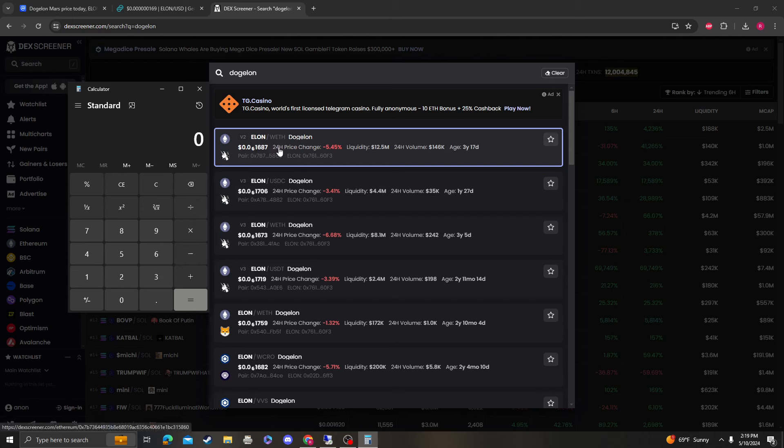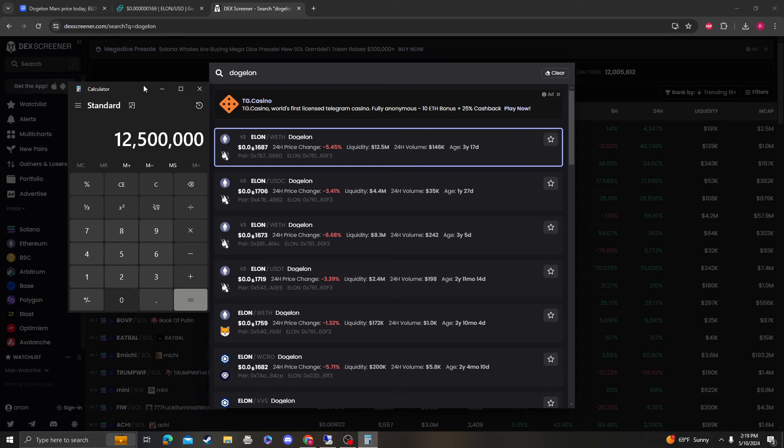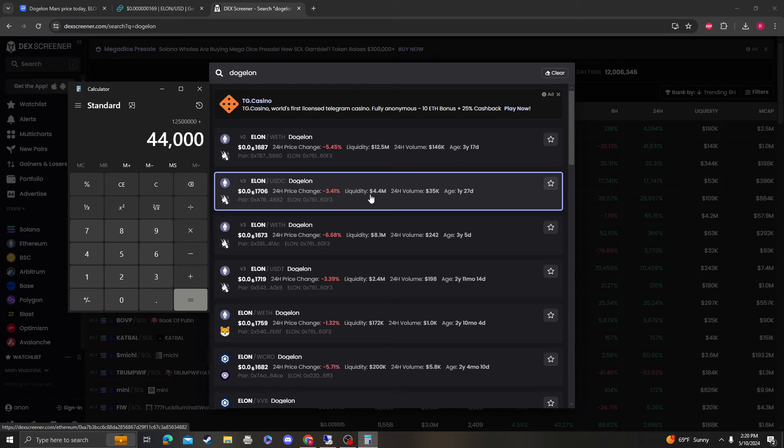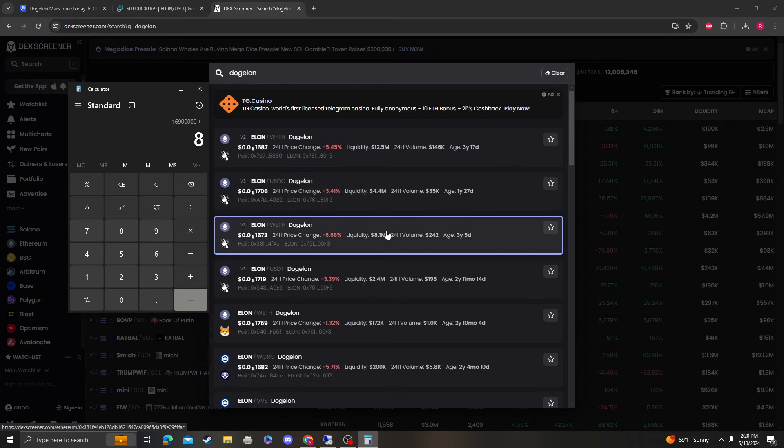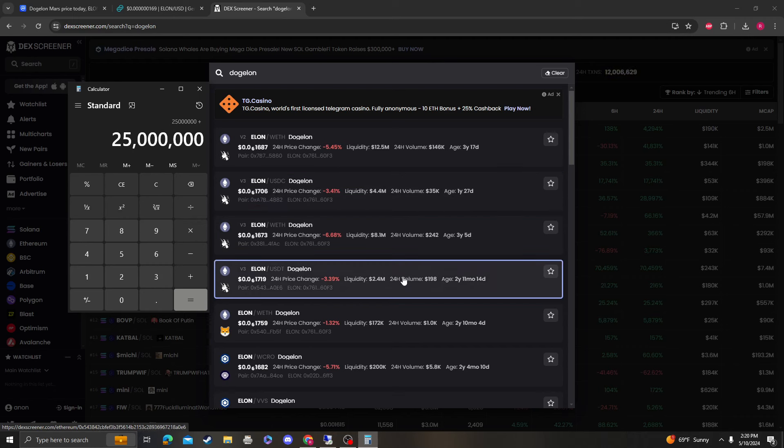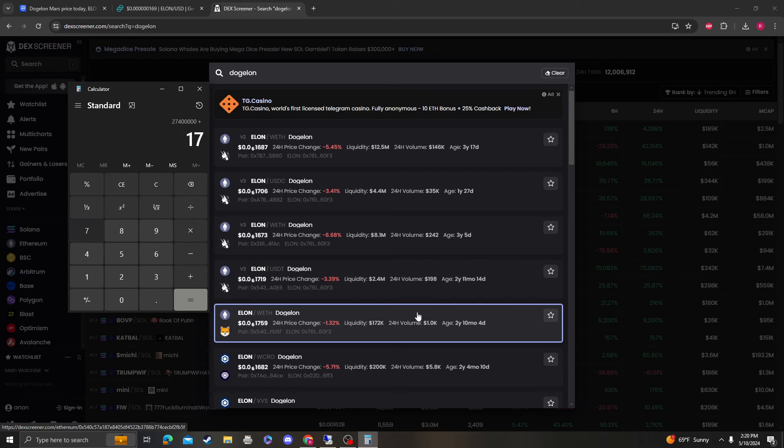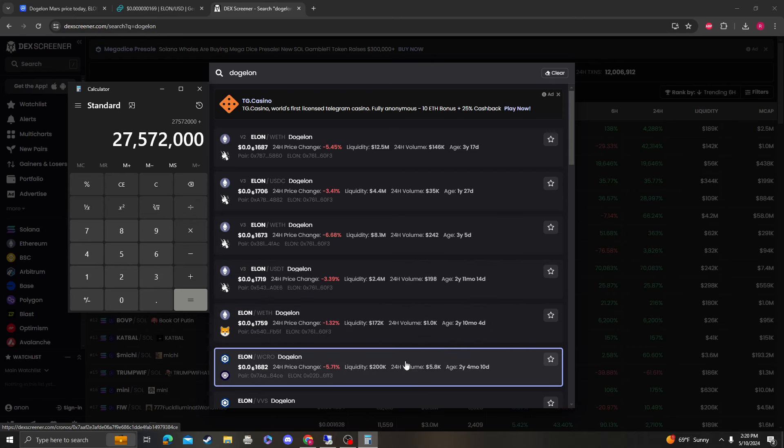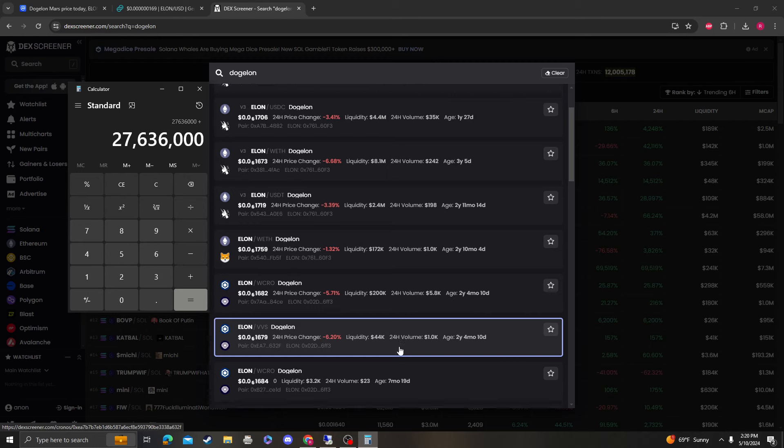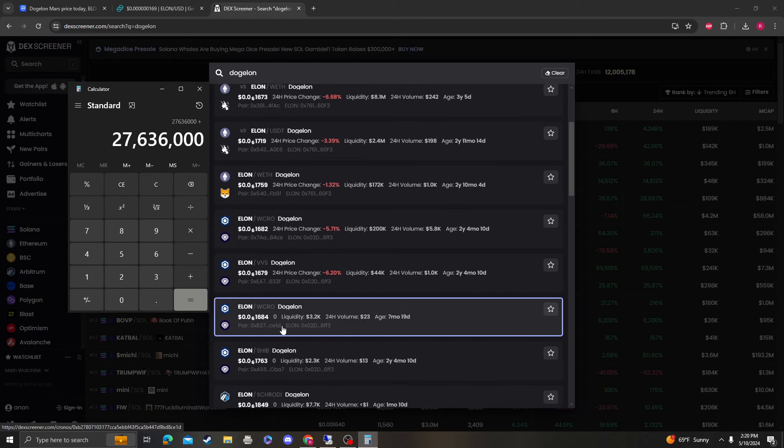So first, the wrapped Ethereum version 2 on Ethereum, we have $12.5 million. You have $4.4 million. You have $8.1 million. You have $2.4 million. $172,000. Yeah, so $200,000. $44,000. That's it.